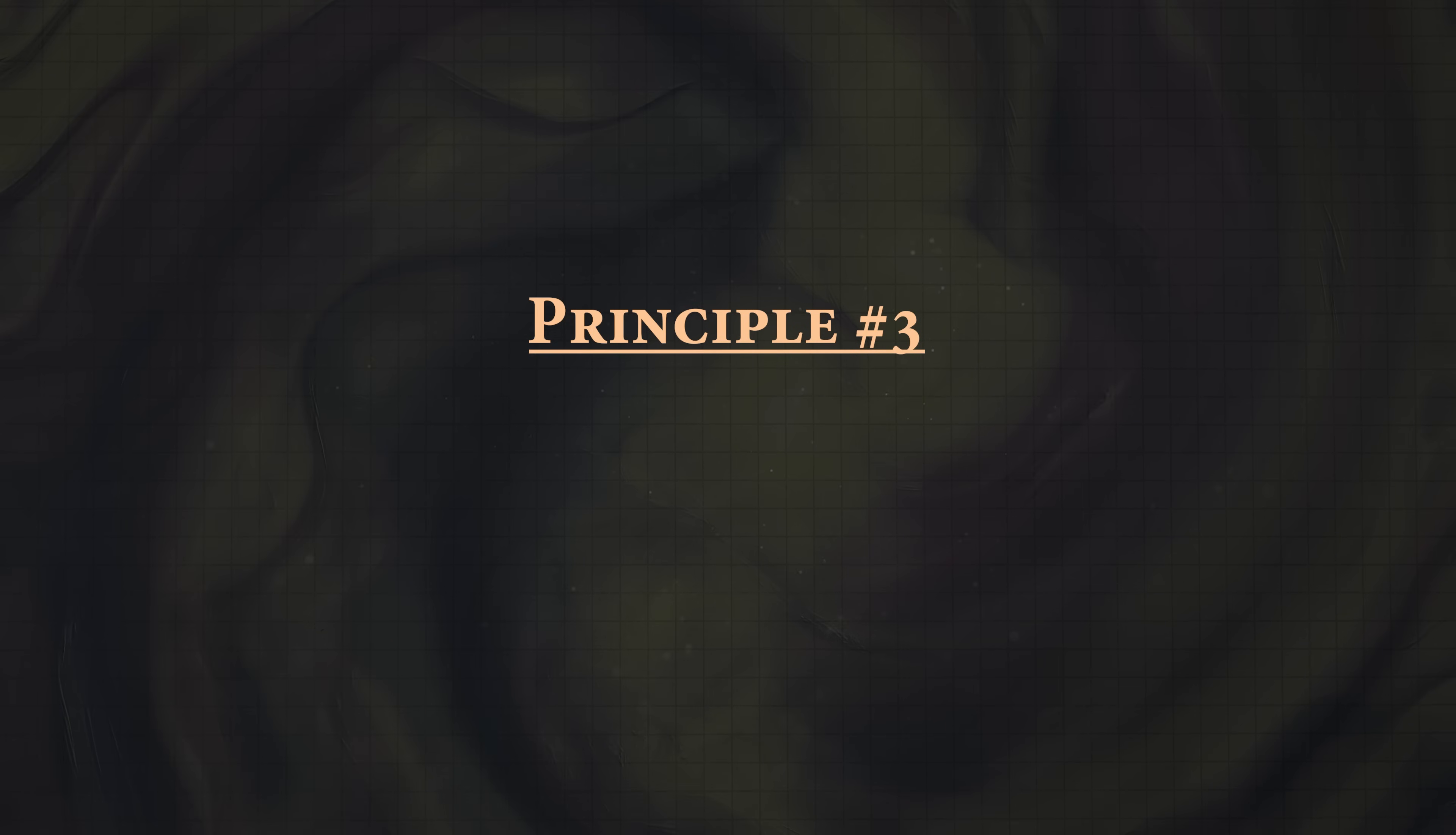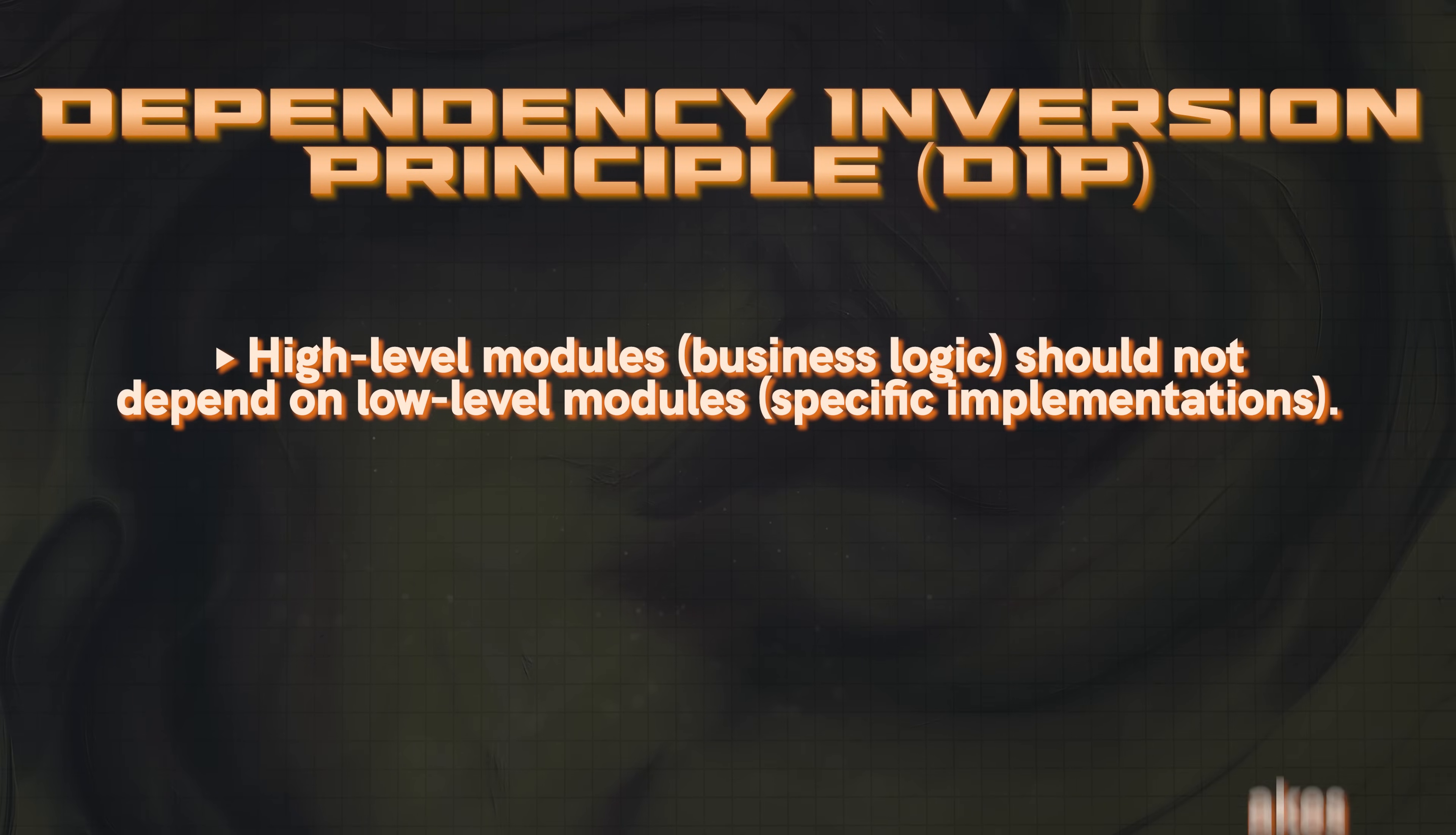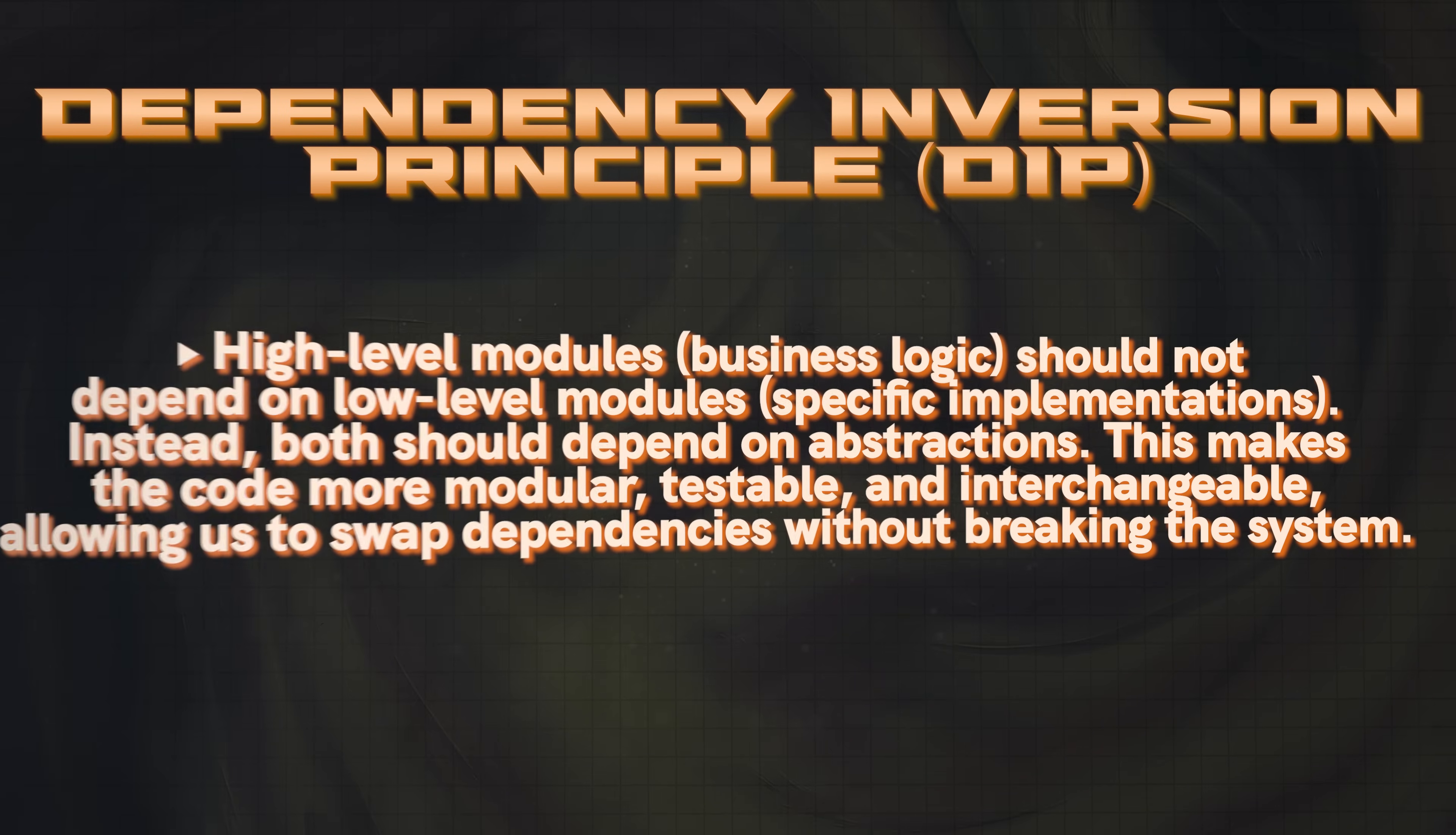So now we're moving on to the final principle, which is the dependency inversion principle or DIP. In short, this says that we should depend on abstractions, not concrete classes. It's similar to what we had previously, but I want to show you another example. The definition of this is that high level modules should not depend on low level modules. Instead, both should depend on abstractions. This makes the code more modular, testable, and interchangeable, allowing us to swap dependencies without breaking the system.